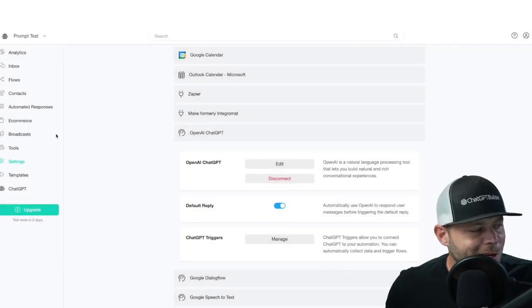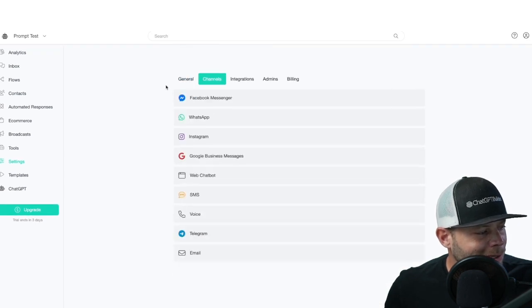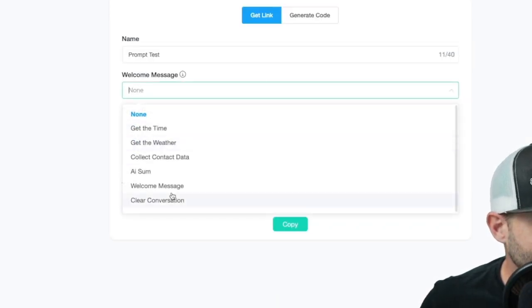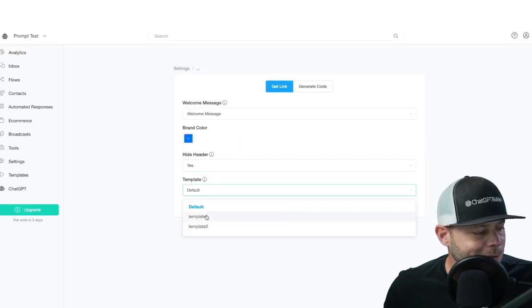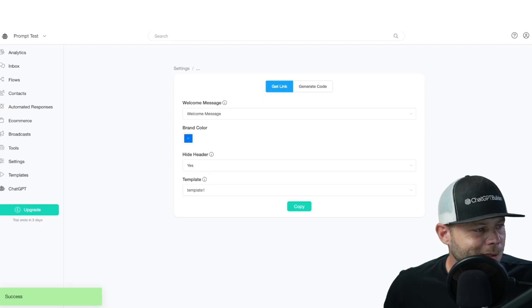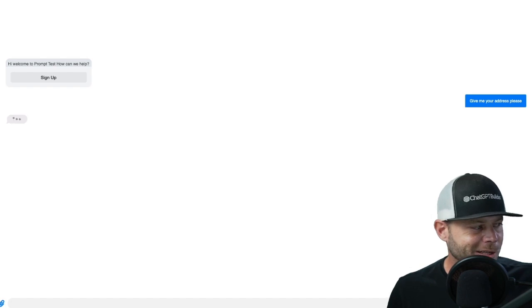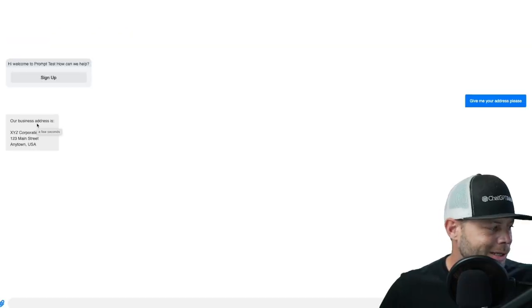We hit Continue, then click Test. We go to Channels, choose Web Chat, click Manage, add a welcome message, hide the header, and choose template number one. We copy the URL, paste it, and we can see our chatbot in action. I type 'Give me your address, please,' and we get back the sample address we provided — our business address for XYZ company. It works.